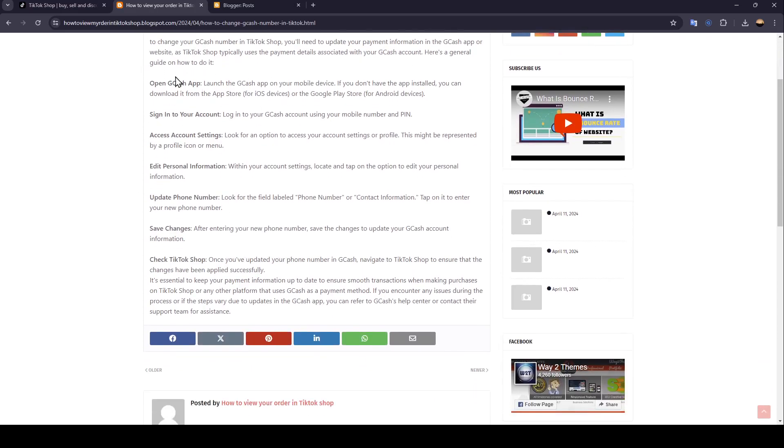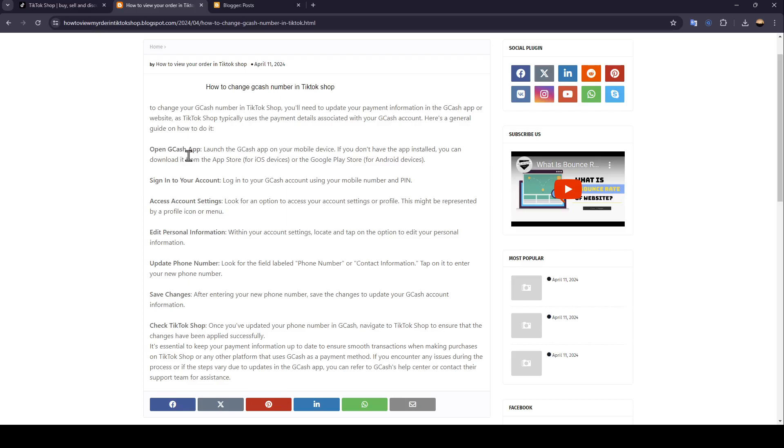First, you need to open the Gcash app. Launch the Gcash app on your mobile device. If you don't have the app installed, you can download it from the App Store or the Google Play Store. Then sign into your account. Log into your Gcash account using your mobile number and PIN.